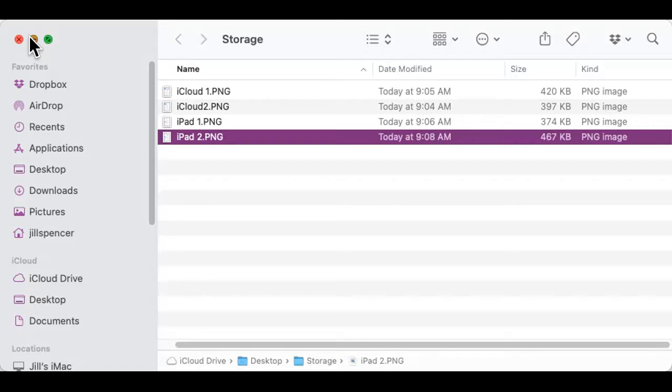Most of my storage seems to be used up on apps — that's because when I was traveling and working with schools I had a lot of education apps that I don't use anymore, so I really need to go through and delete those. There's also iCloud storage, which is expandable, as Apple is willing to sell you additional space in their cloud.